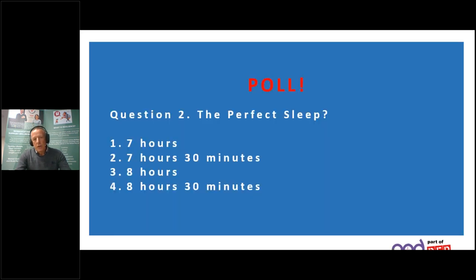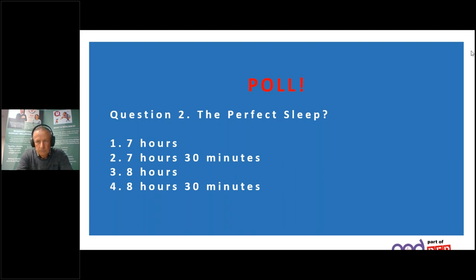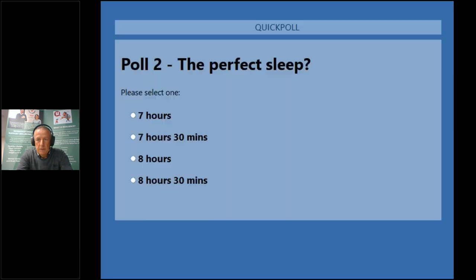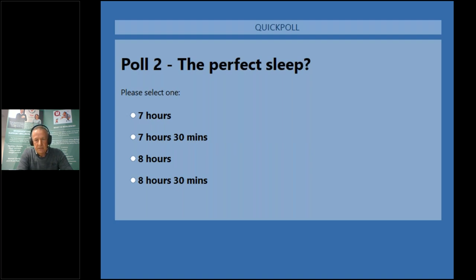Next poll question: how long is the perfect sleep? Is it seven hours, seven hours 30 minutes, eight hours or eight hours 30 minutes? The poll is now open — please go ahead and vote.